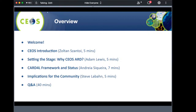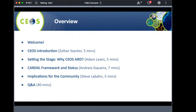Today we will have four short presentations: a CEOS introduction; setting the stage — why CEOS ARD — by Adam Lewis from Geoscience Australia; the CEOS Analysis Ready Data for Land framework and status by Andrea Sequeira, also from Geoscience Australia; and the implications for the community by Steve Laban from the United States Geological Survey. After these, we will have about 40 minutes for questions and answers.